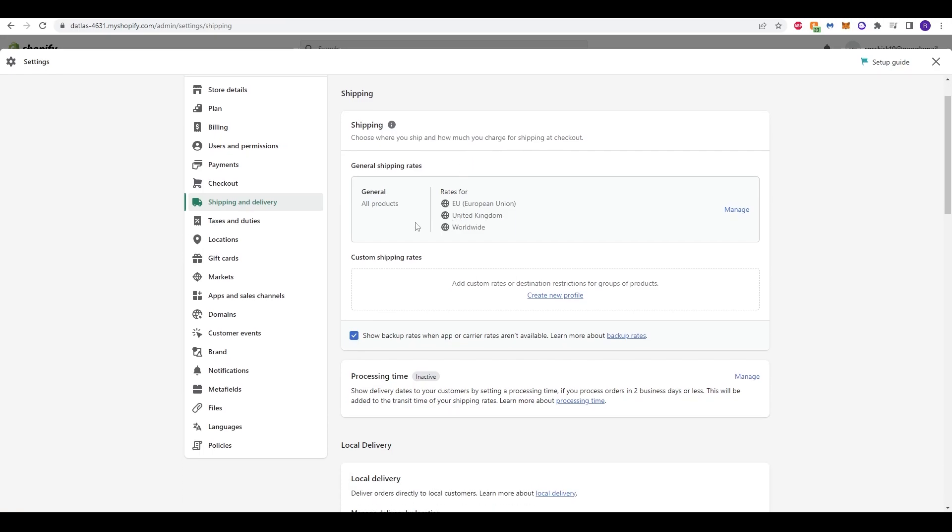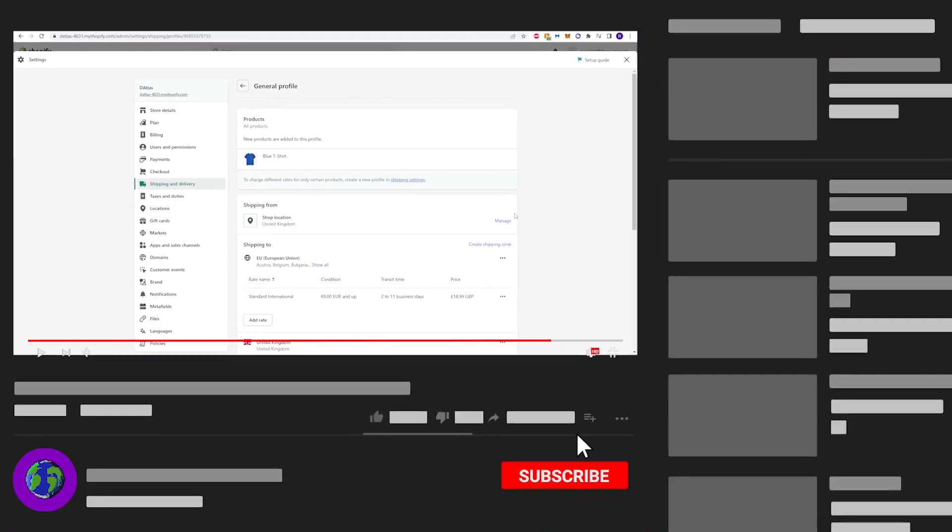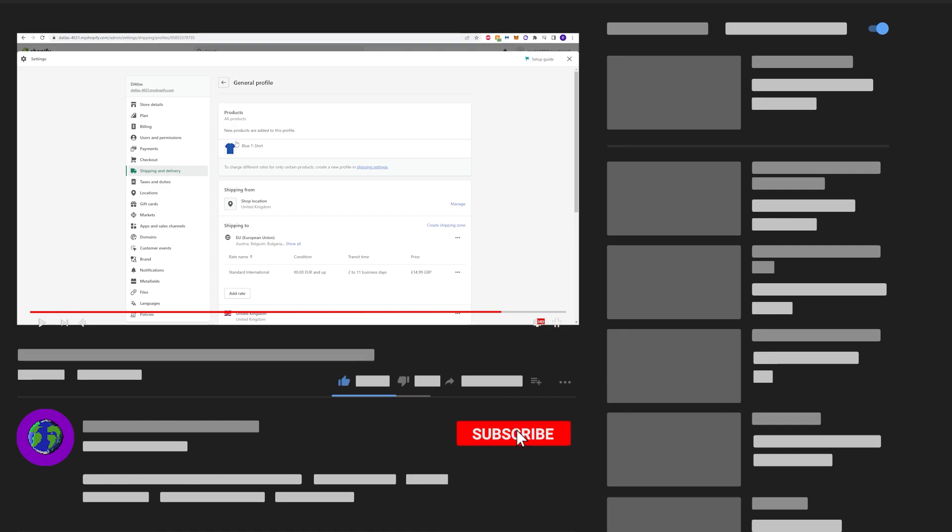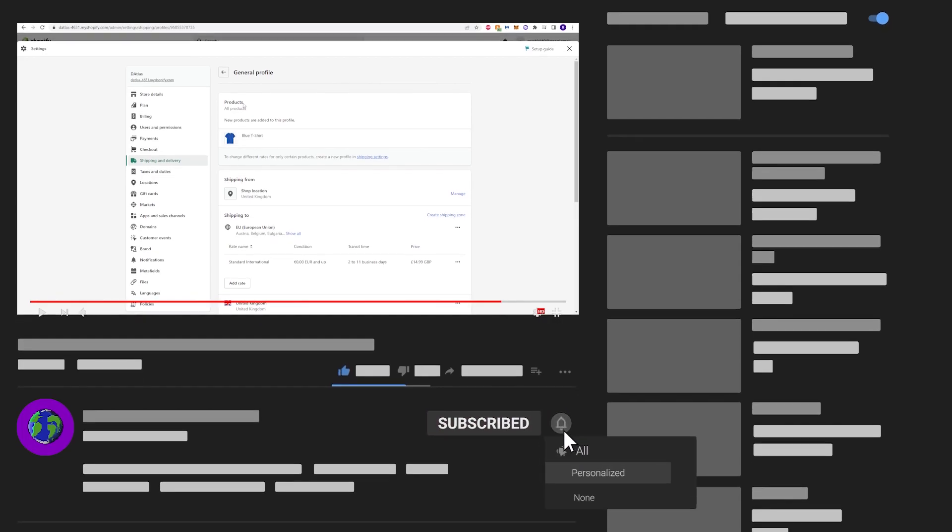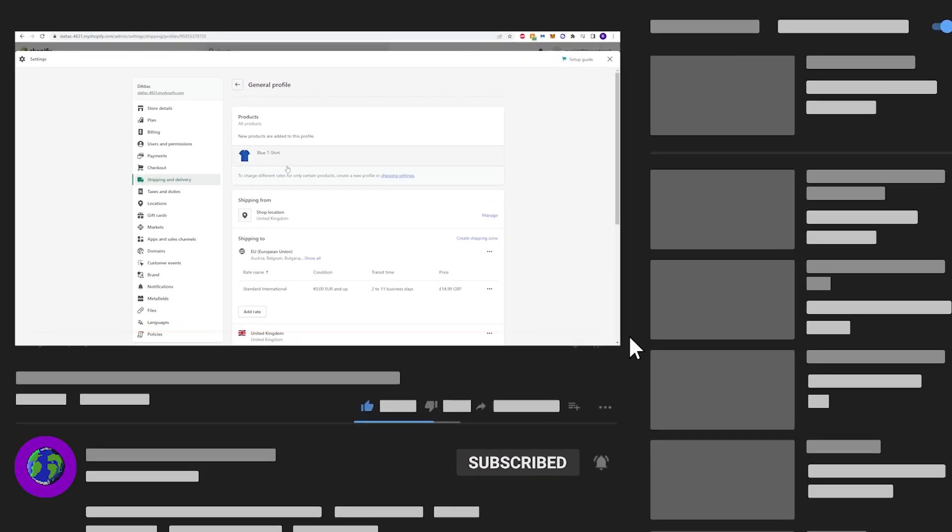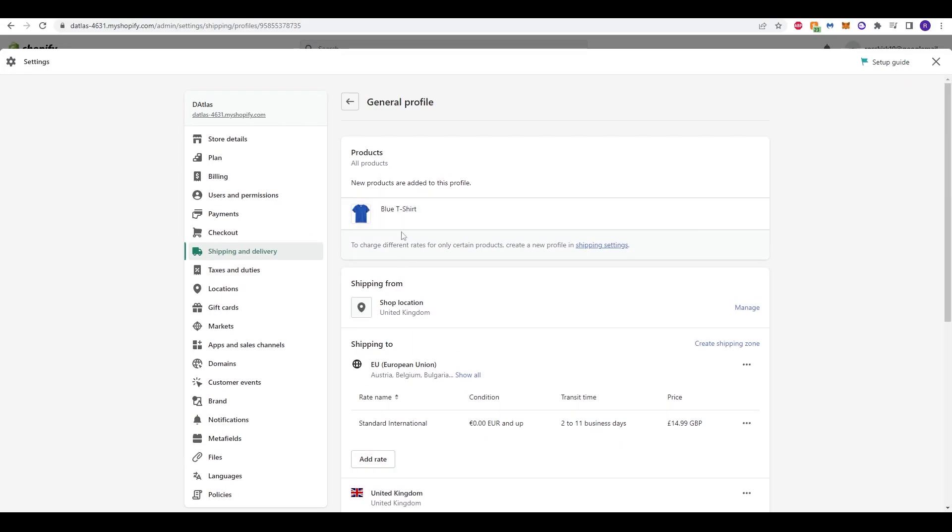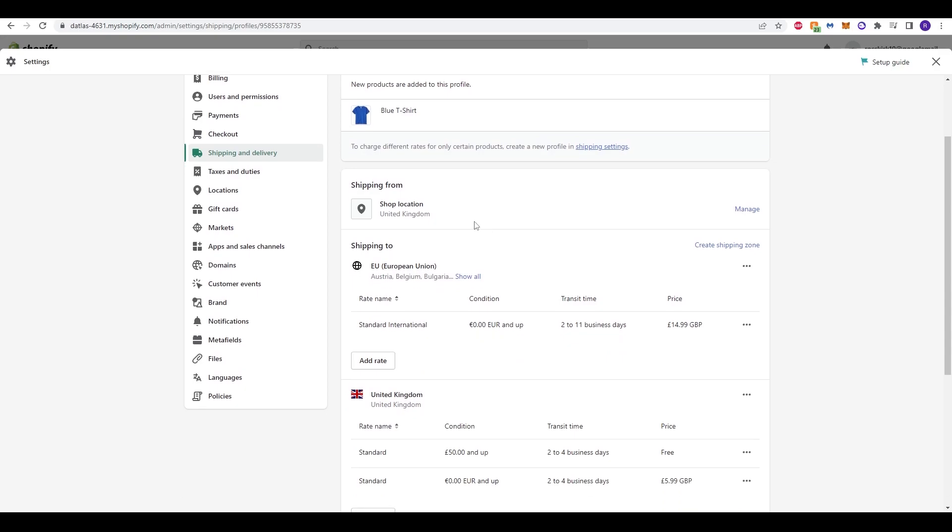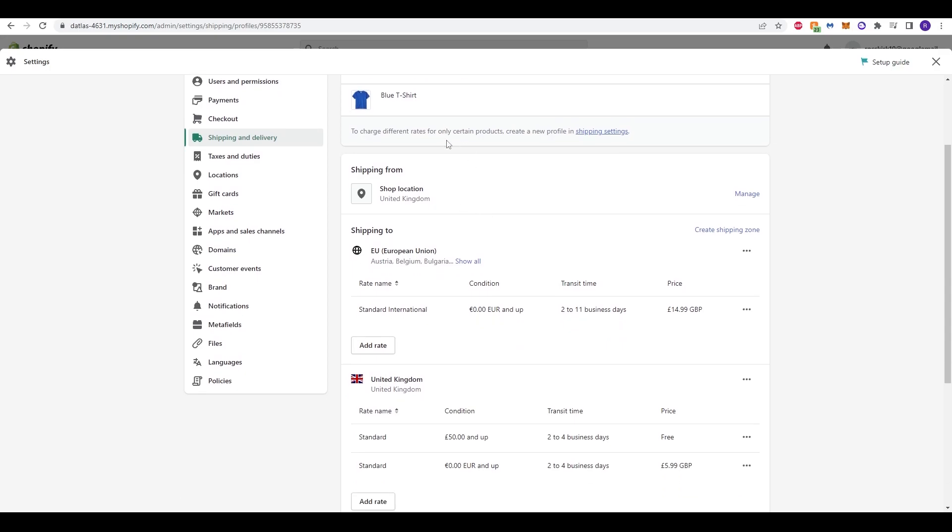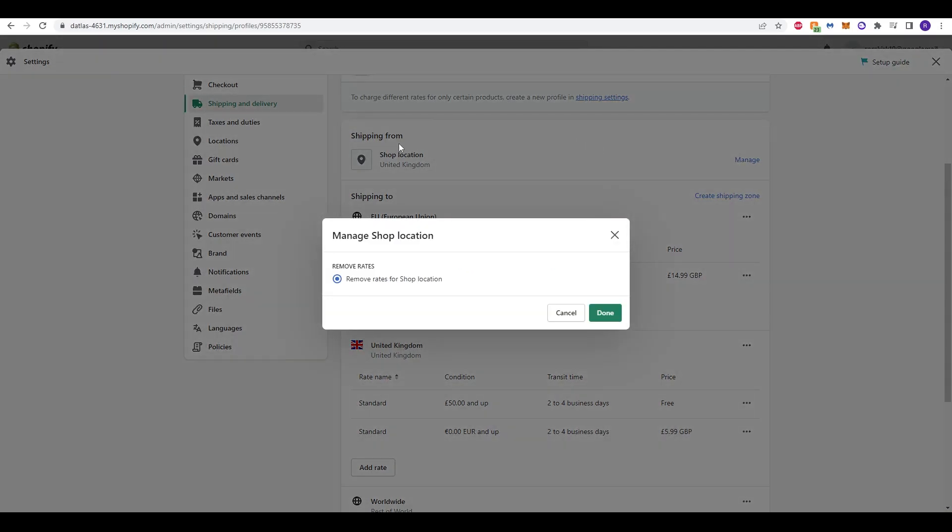So obviously to go straight into this, we just need to click manage over here. Once that loads up, it will display all the products here at the top that you've got displayed. I've just got one product, a simple blue t-shirt, but I imagine with your products listed, you'll have a big list here. You can now scroll down and you'll see the shipping from tab. There's a shop location and it says United Kingdom. You can manage that, but there's nothing really to do. We just leave that as it is.